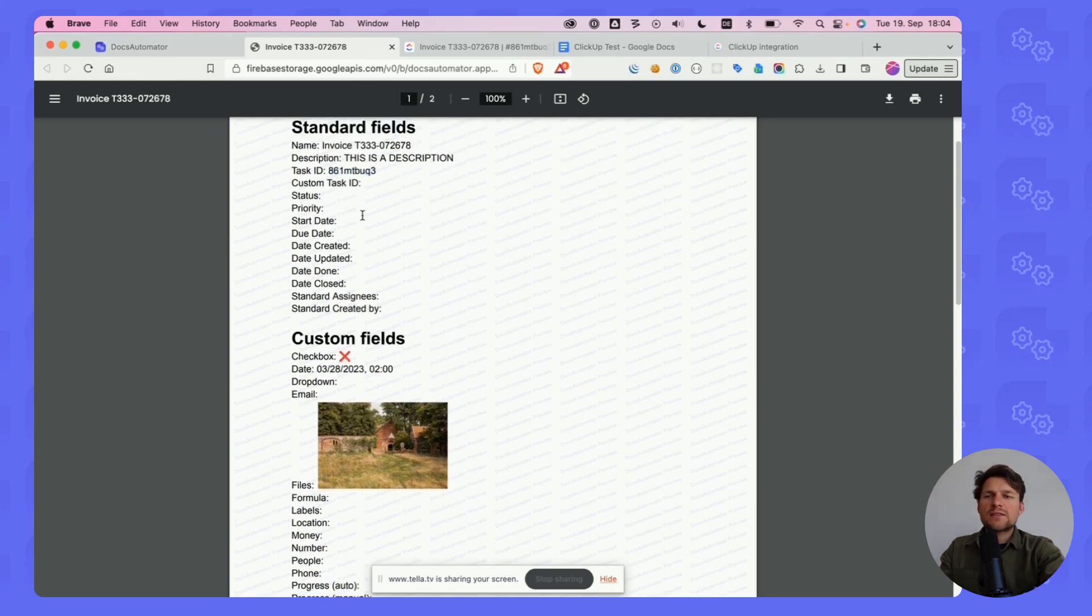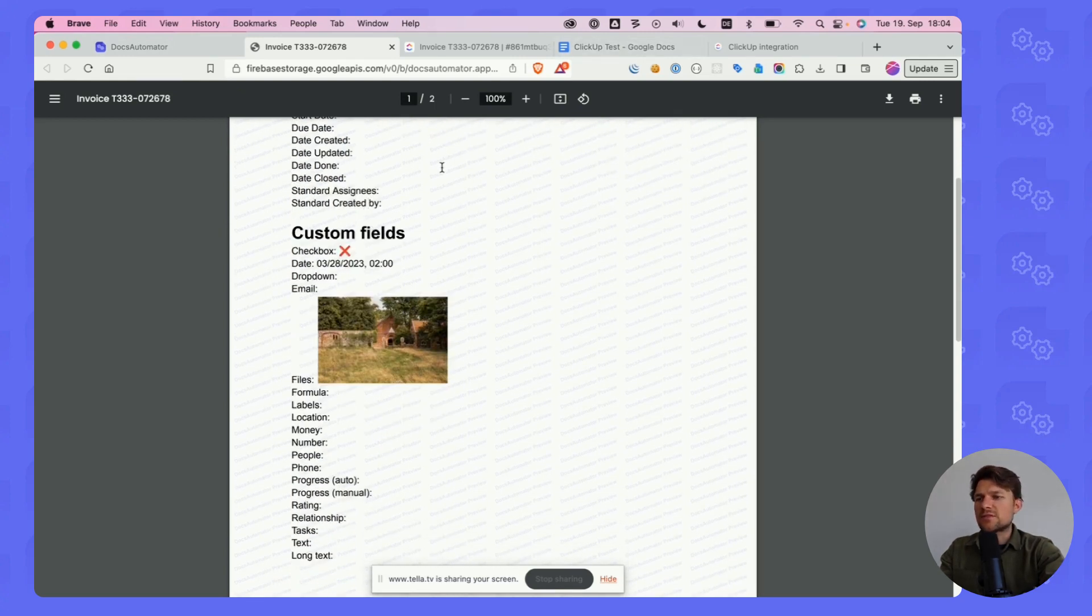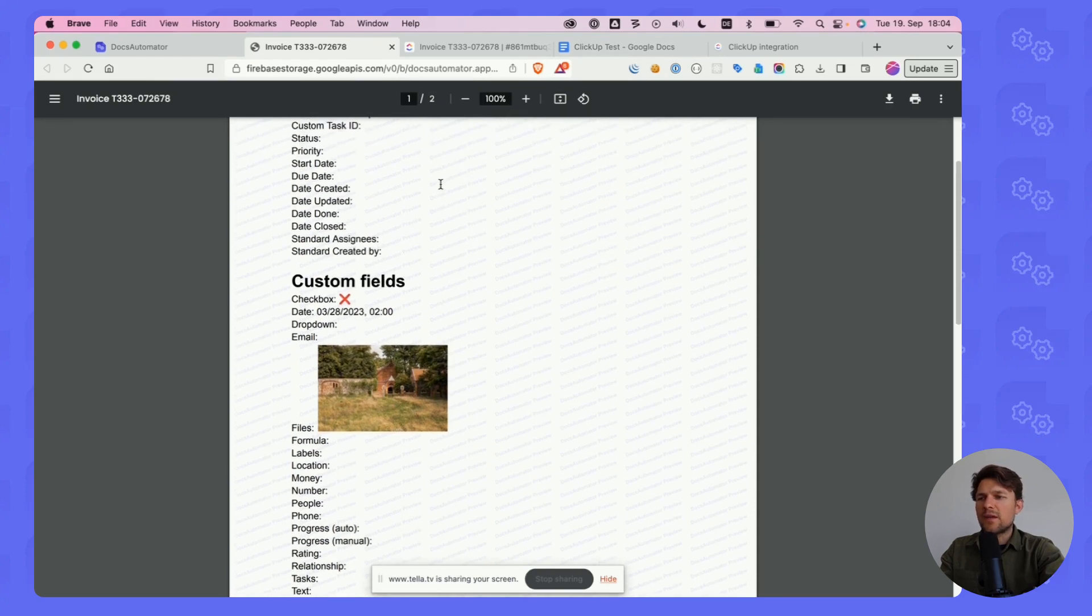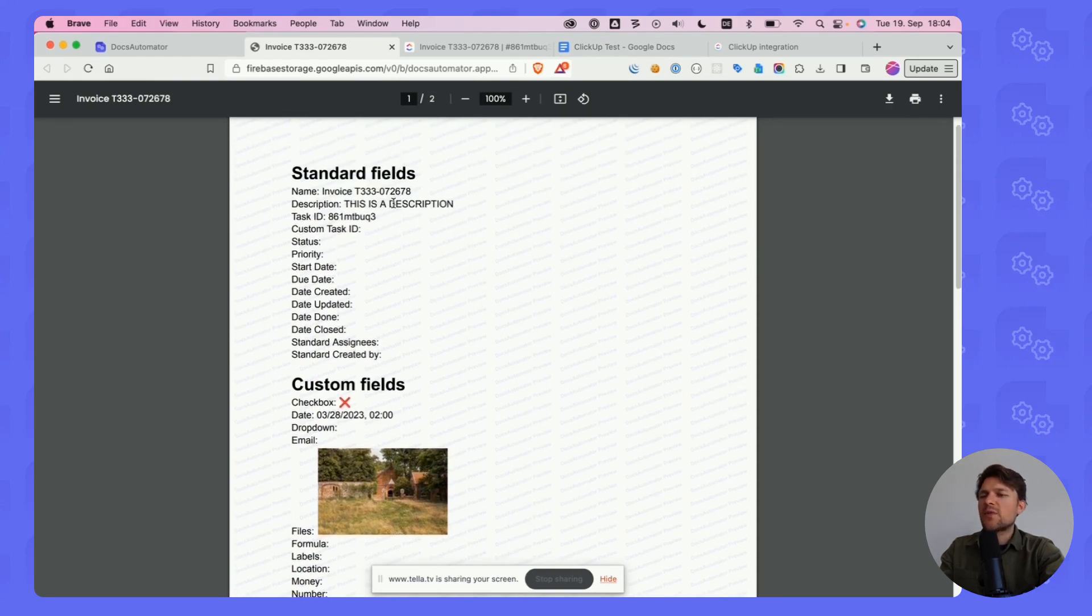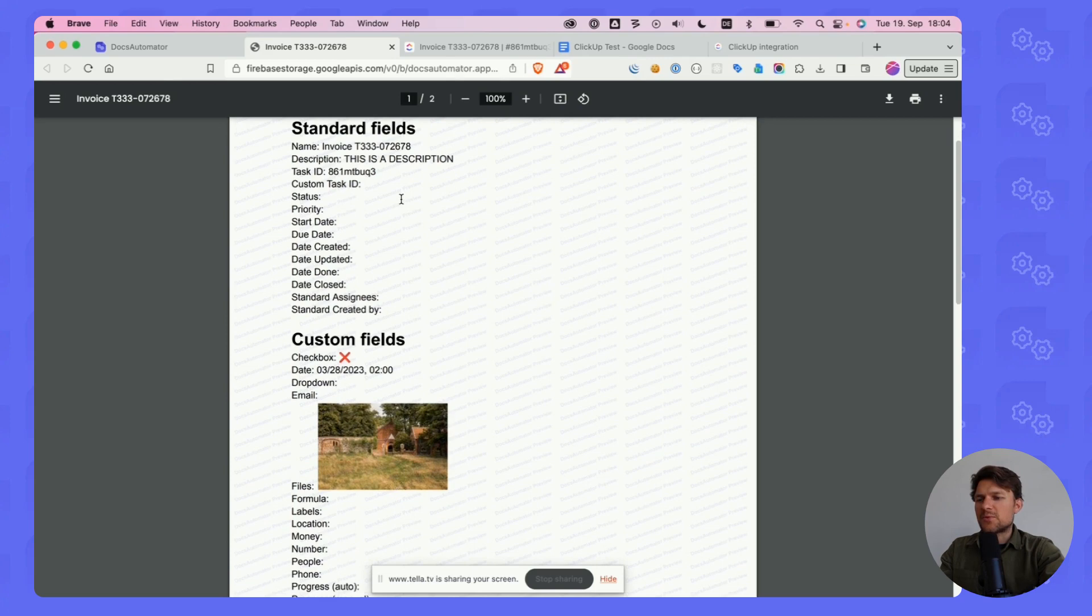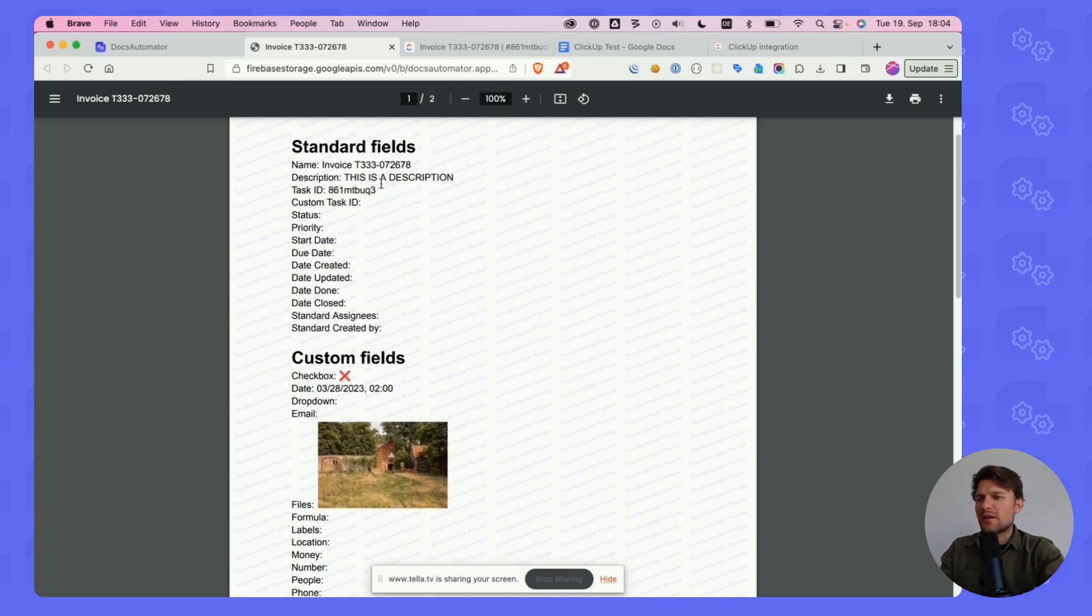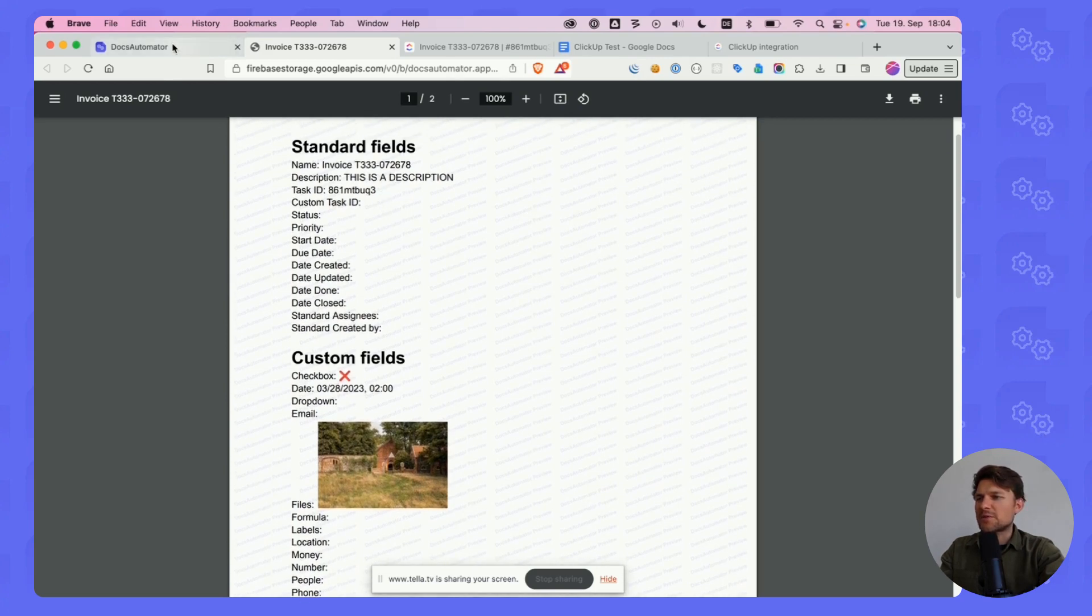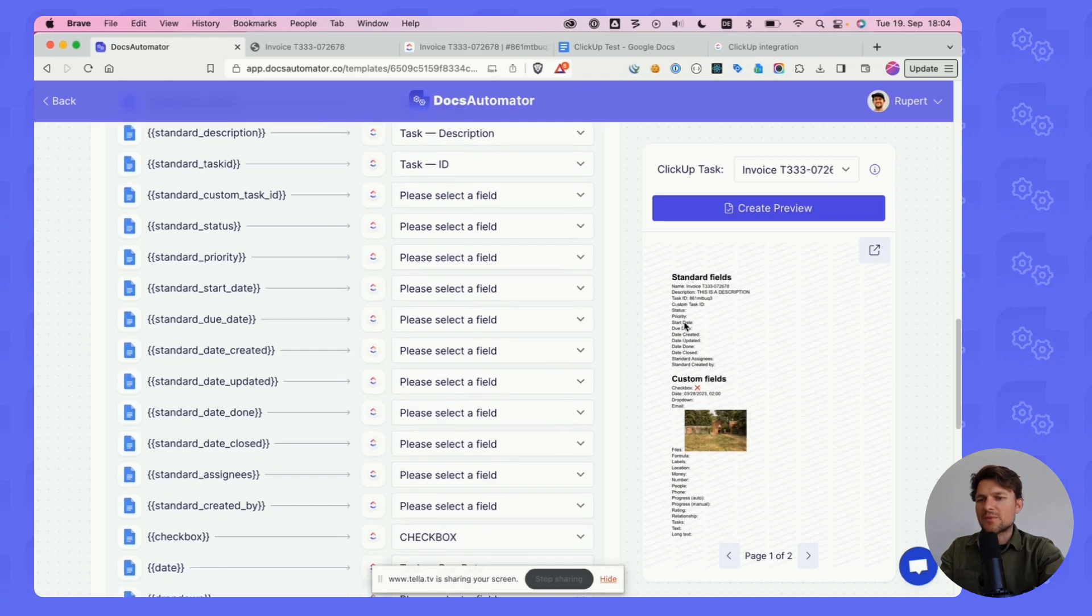I apologize that this doesn't look very good. This is really just for demo purposes, so you can see how it works. I'm sure you'll be able to create a much nicer looking document and use this for a more specific purpose than what I was doing here.